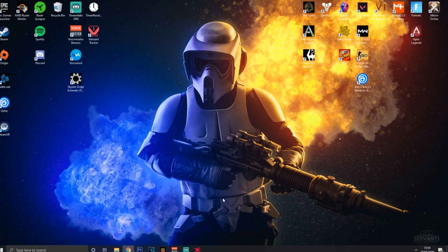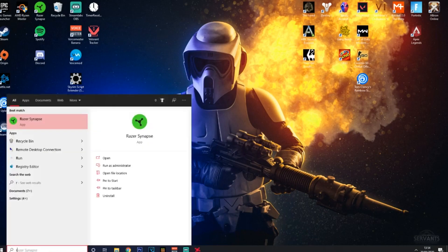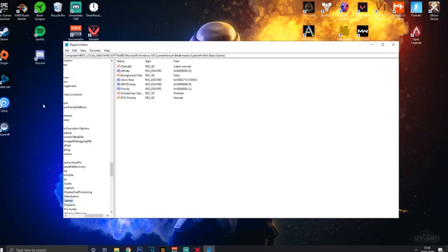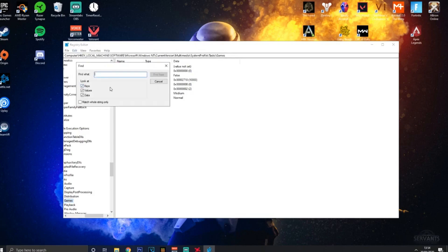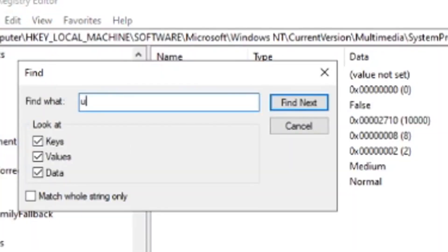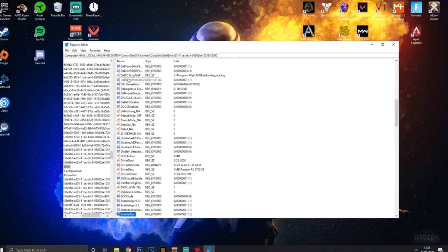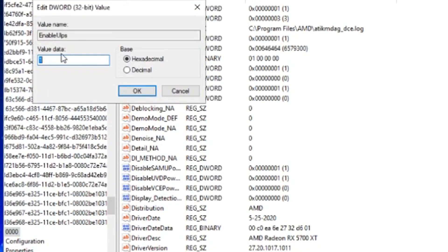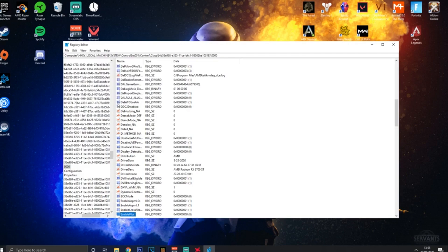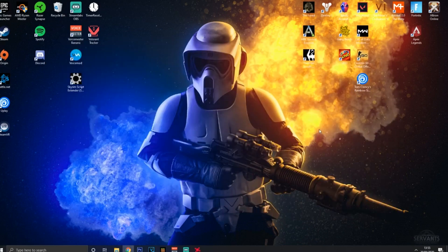One other thing - something called Ultra Low Power State, or ULPS. Go into your Registry Editor and go to Edit > Find, then type in ULPS and click Find Now. Depending on your system this may take a moment. When you find it, right-click to Modify and make sure the value is set to zero. Press OK and exit.